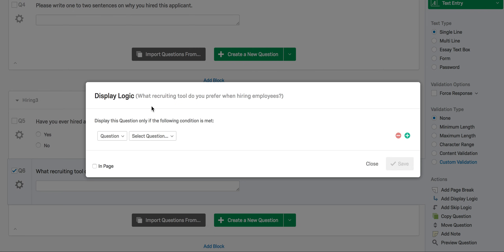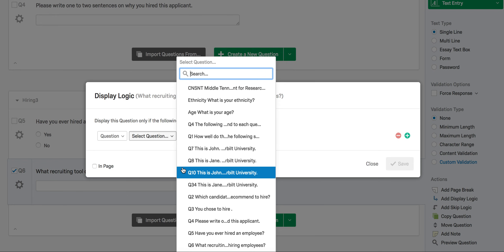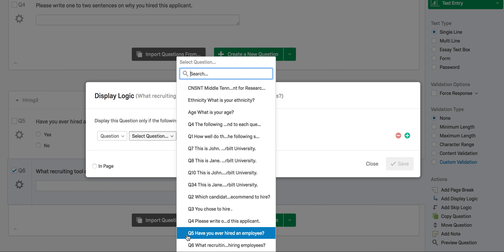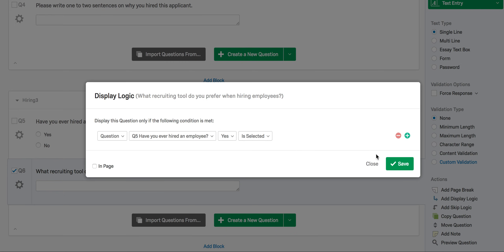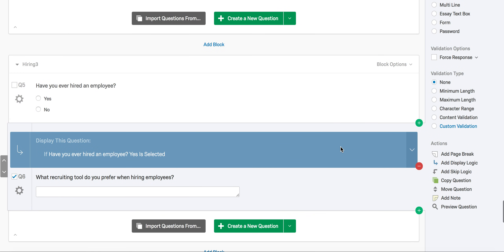As you can see, the logic reads: display this question only if the following condition is met. The condition is that the participant has hired someone before. So we will select question five and the response option yes. Now we can press save, and you'll see that the display logic is visible in the survey. Our logic is that the question 'what recruiting tool do you prefer when hiring someone' only displays if the participant selects yes on the question asking if they have hired an employee before.